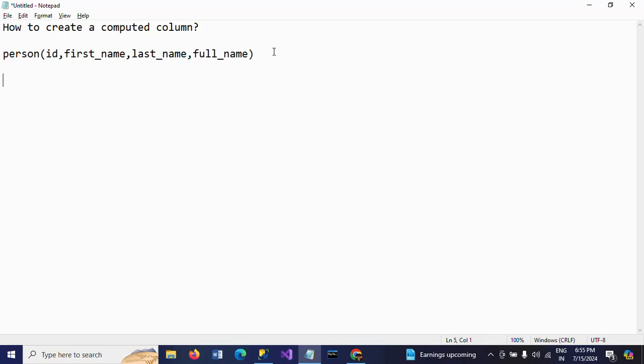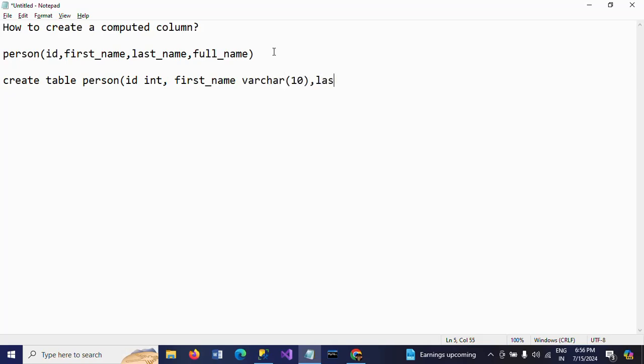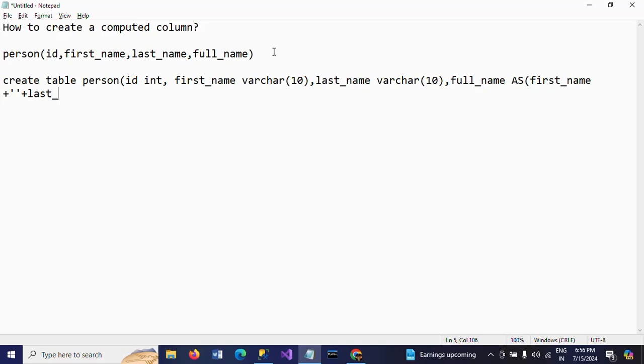So now I am creating the computed column along with table. Create table, table name is person ID integer, first underscore name, last underscore name, full name. So I am taking combination of first name plus single quotes again plus last underscore name.